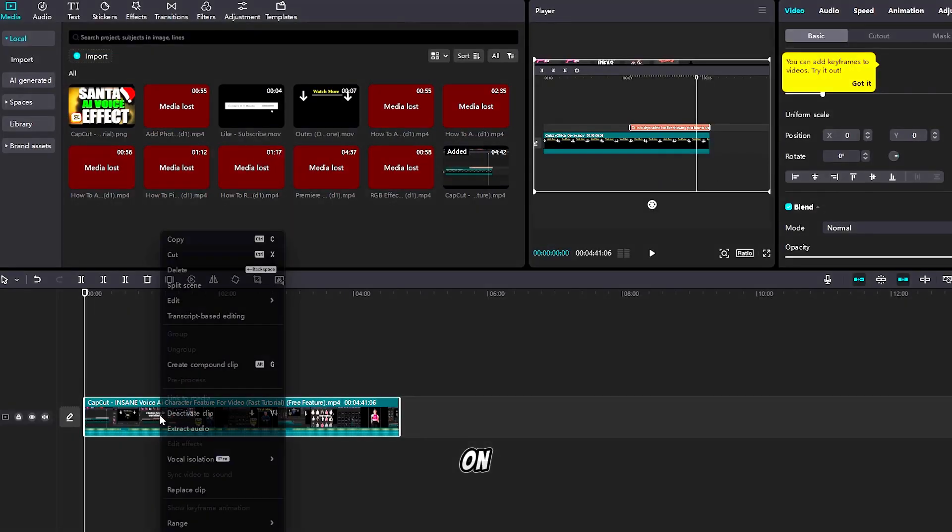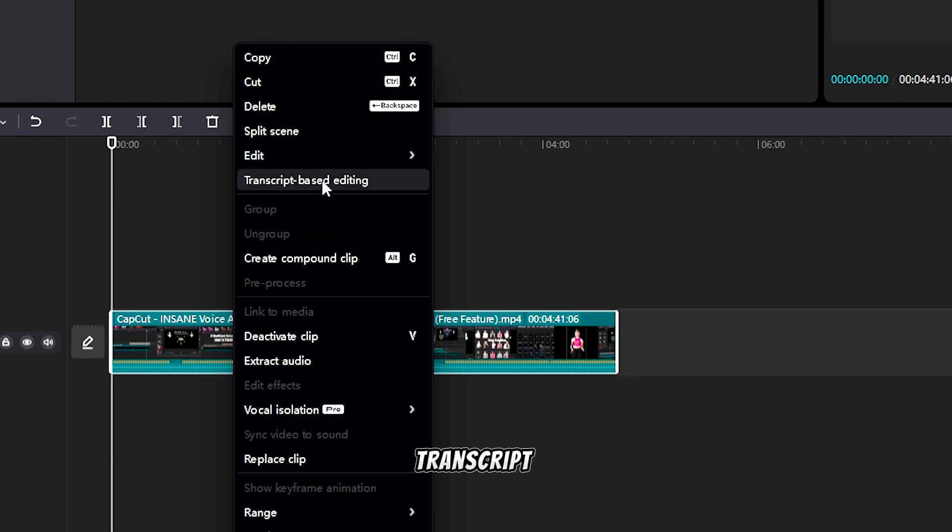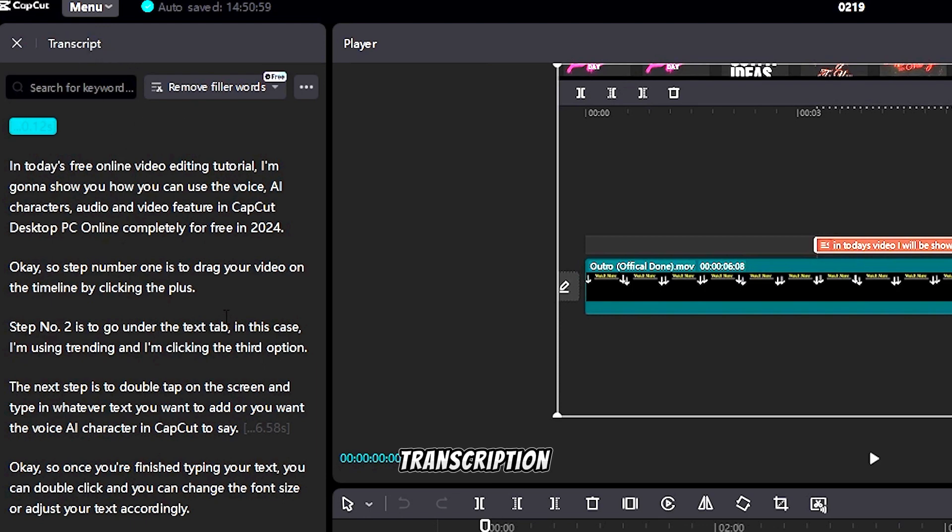Right-click your video clip on the timeline and click transcript-based editing. Once this loads, you will see a screen on the left side, which is the transcription tab or tool.